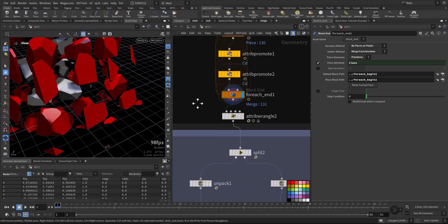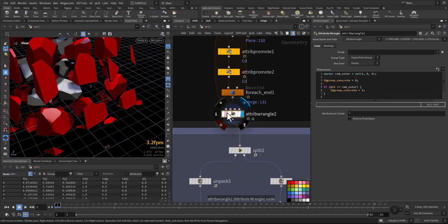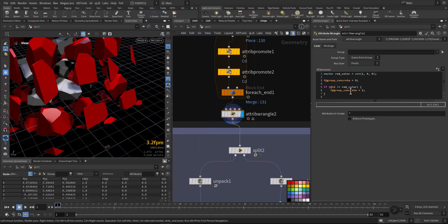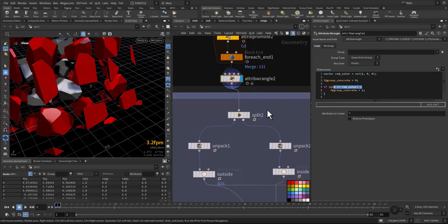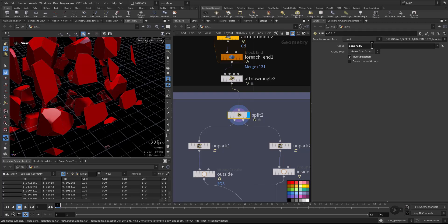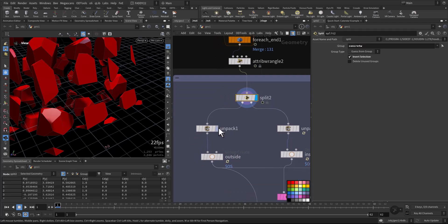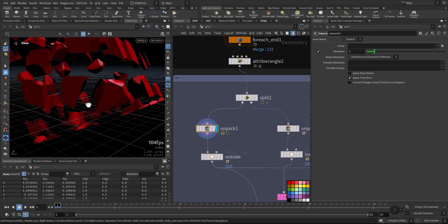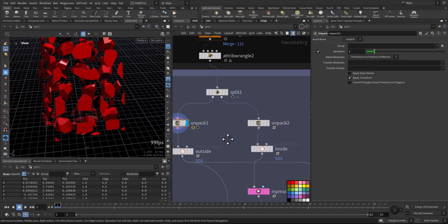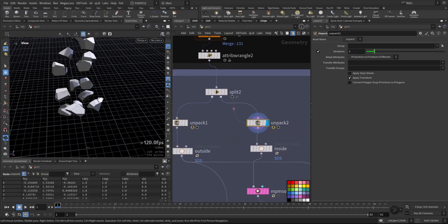Here I added an attribute wrangle to create two groups, so we'll have one group that is concrete and one group that's not concrete, everything else, according to the color. I did the split according to the group, so I have the concrete group and I have the inside. This is outside, this is inside.